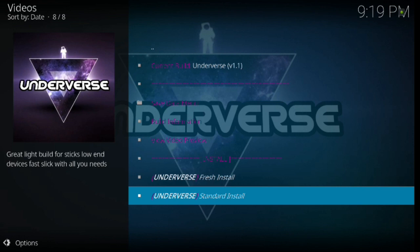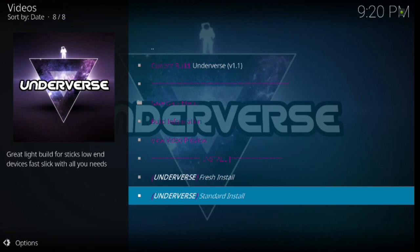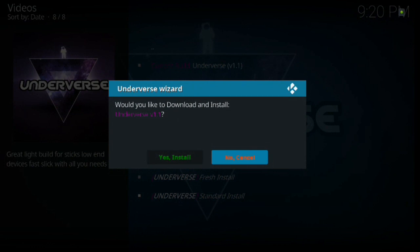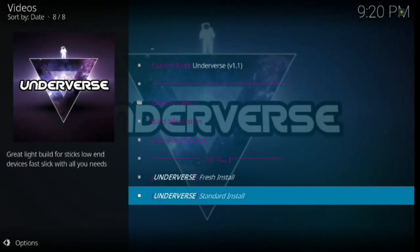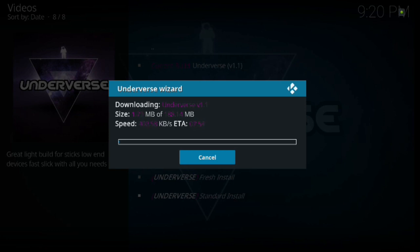So let's go ahead and click on Underverse, the 17.4 version, Underverse version 1.1. We're going to go ahead and click Enter. And then we want to do a standard install. We already have a fresh Kodi. So if you have a fresh Kodi, you always do the standard install. If you have a Kodi that has something on there, you have to do a fresh install because you have to wipe out what's on there. So we're just going to go into Standard Install. Go ahead and click Enter. And then it'll ask you, would you like to download install? And if you decide for some reason that you don't want to, just hit No, Cancel. But we're going to go ahead and be venturous and hit Yes, install.